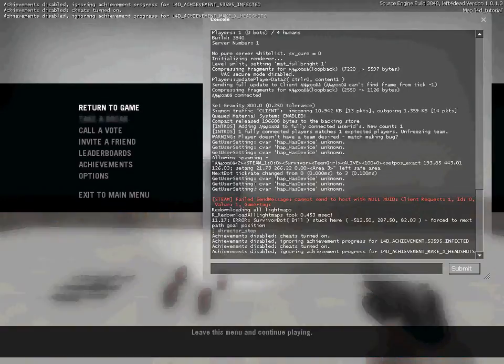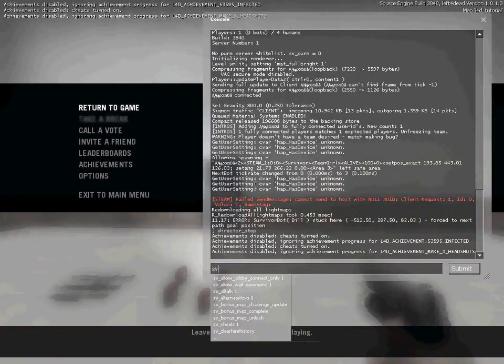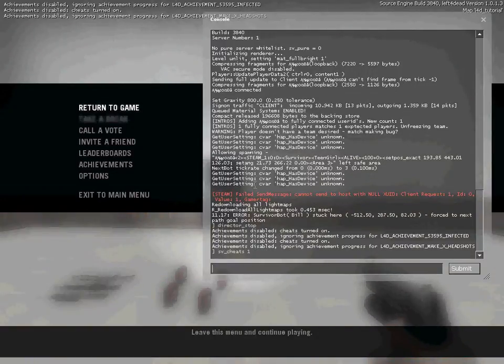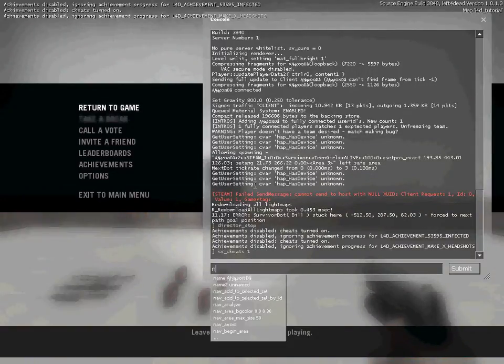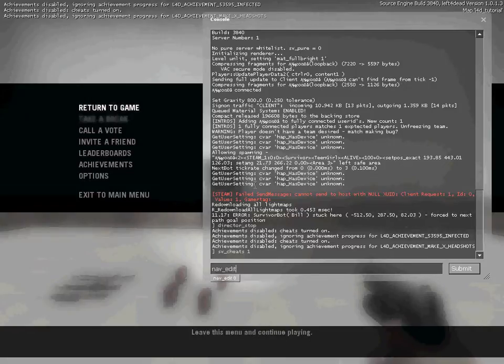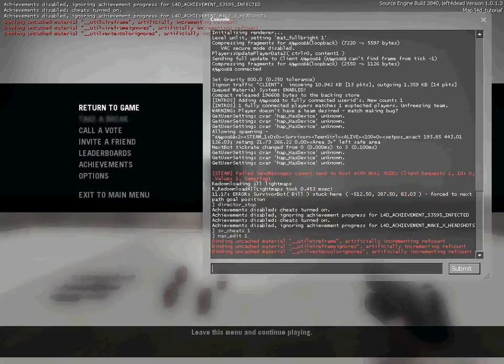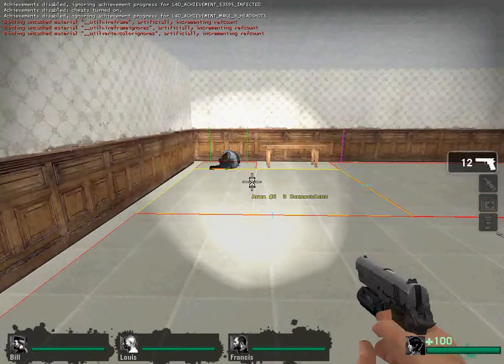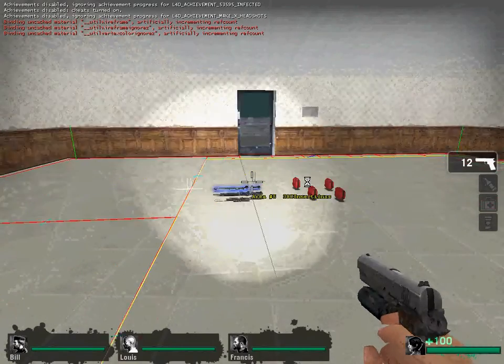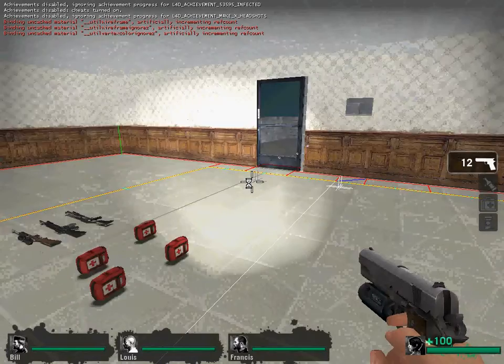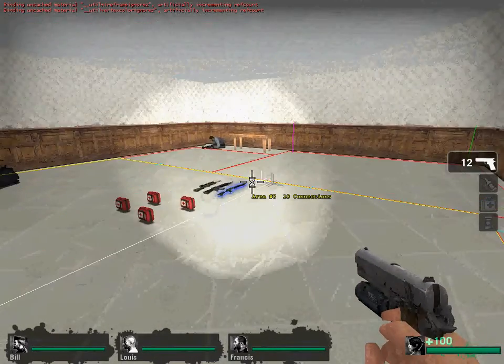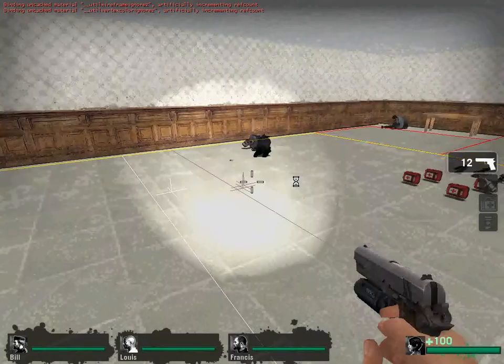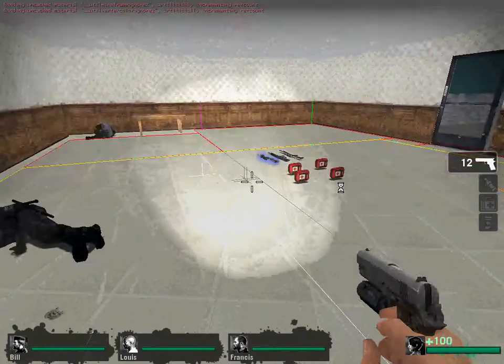Now we need to go to sv_cheats 1, then nav_edit 1. Now don't worry I will be writing all this in the comment box on the other side, just in case for those who don't actually understand properly.